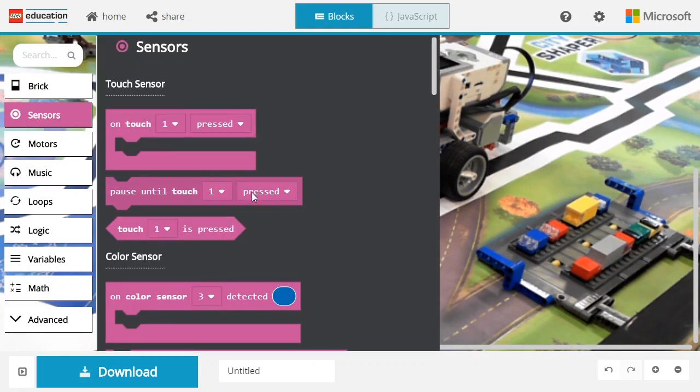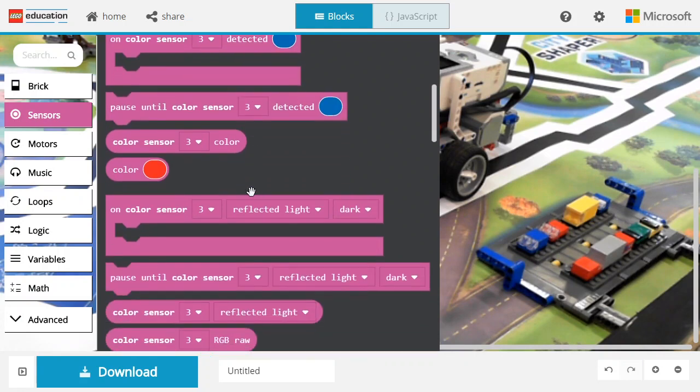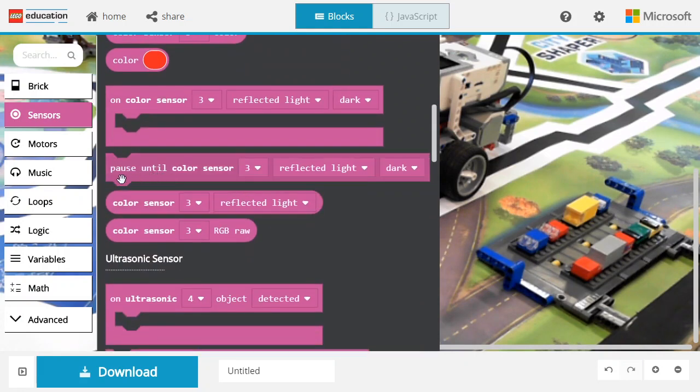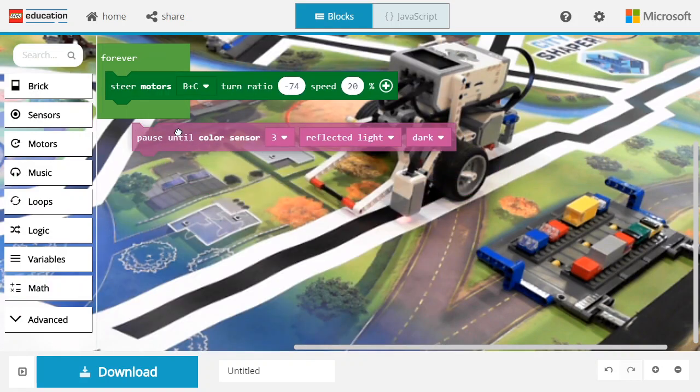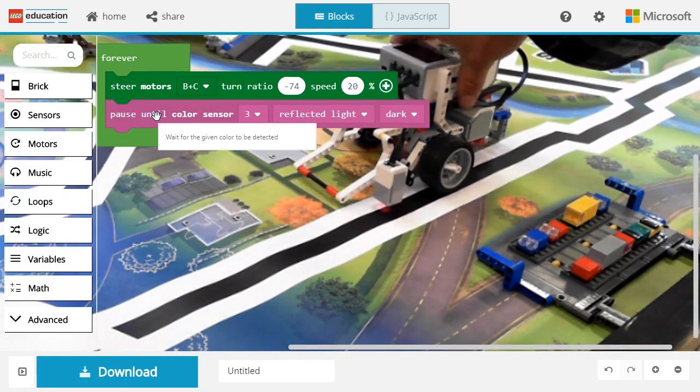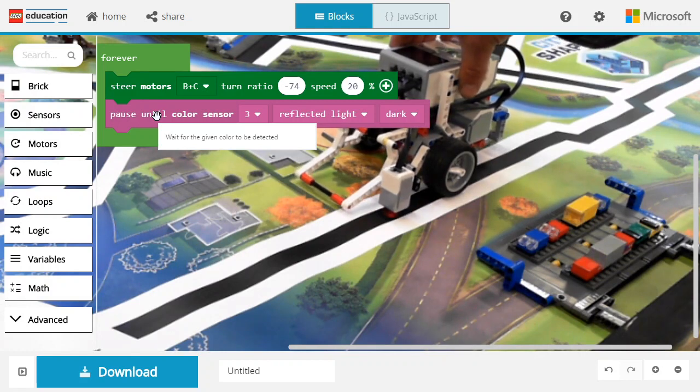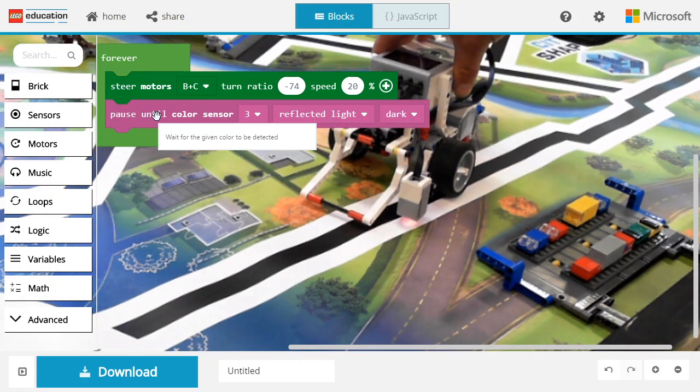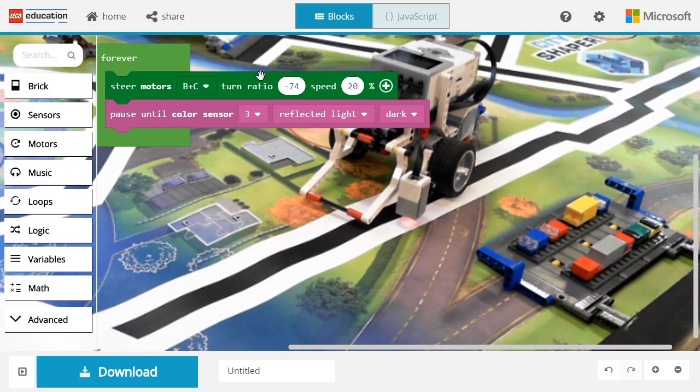Now going into the sensor area, I'm going to go in the color sensor and look for the pause until color sensor reflected dark. So we are on the dark, we start on the dark section, and we're going to wait until we go in the bright section. So let's change that first dropdown to bright.